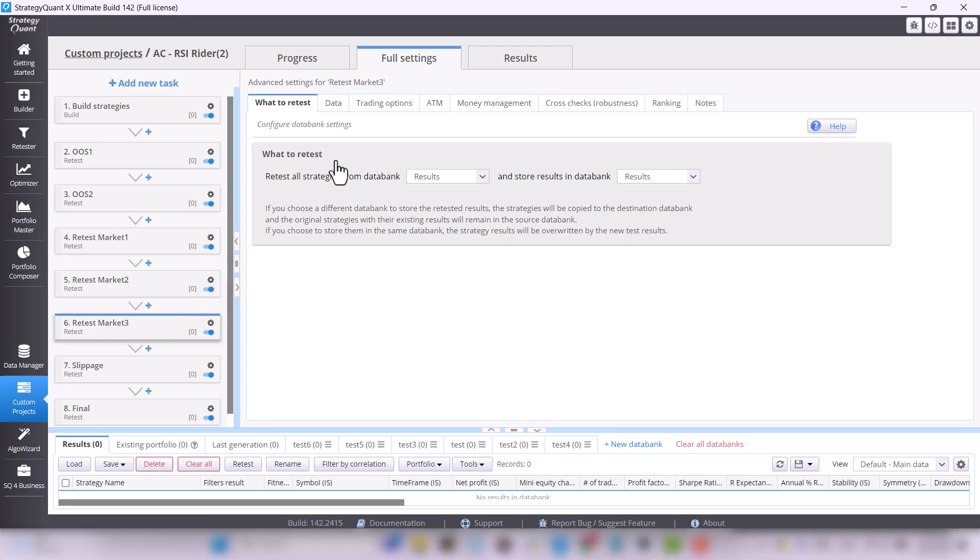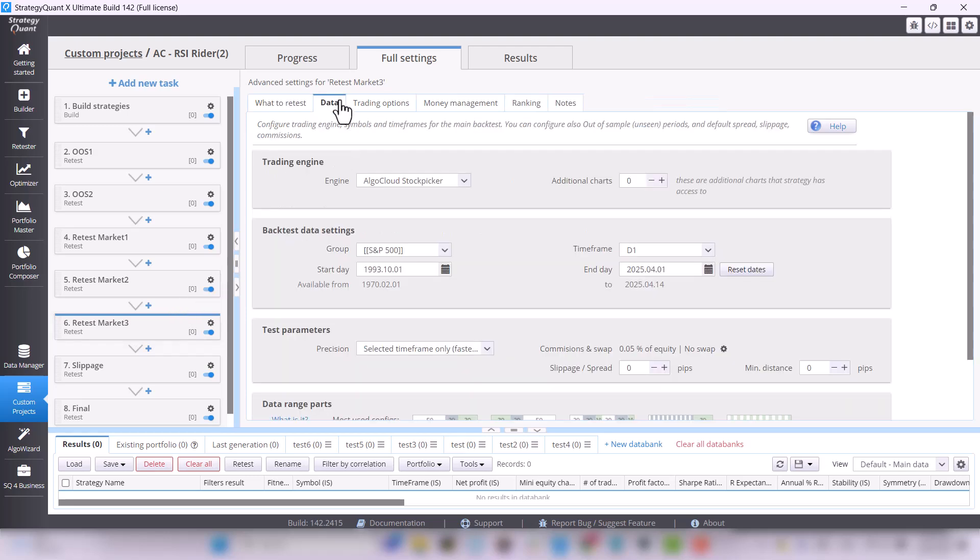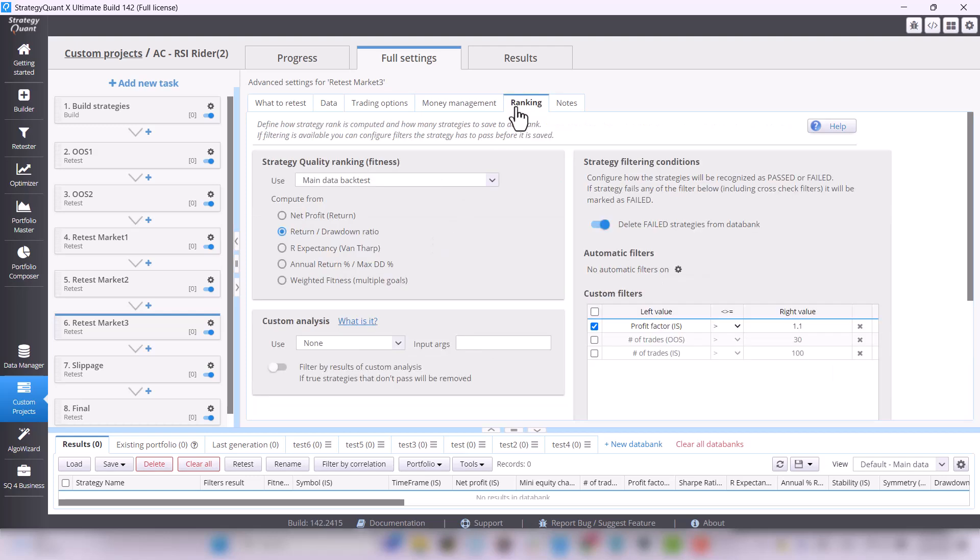In the next task, we have a test on additional market again. This time, it's S&P 500, where the ranking is again the same, profit factor of at least 1.1.